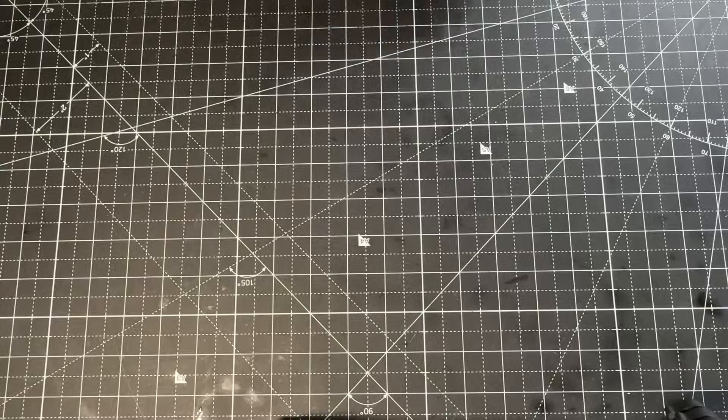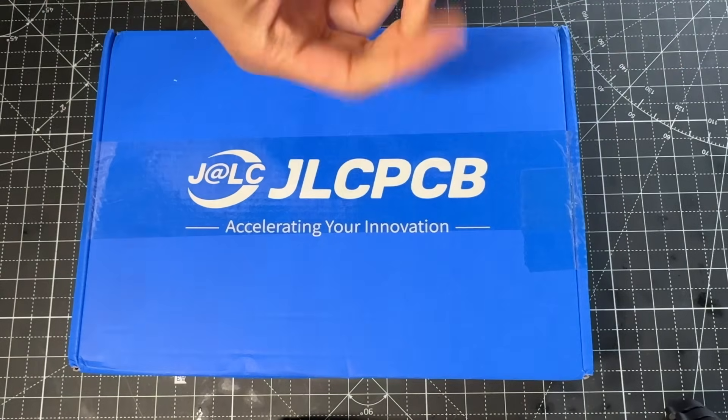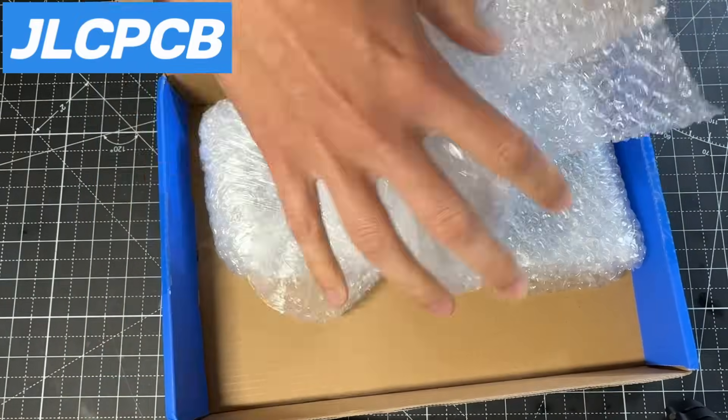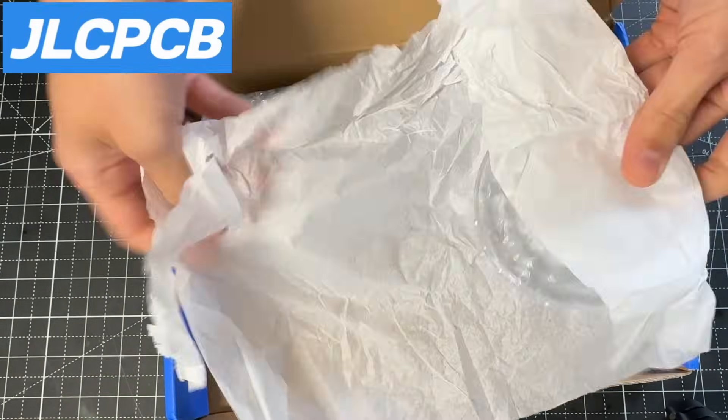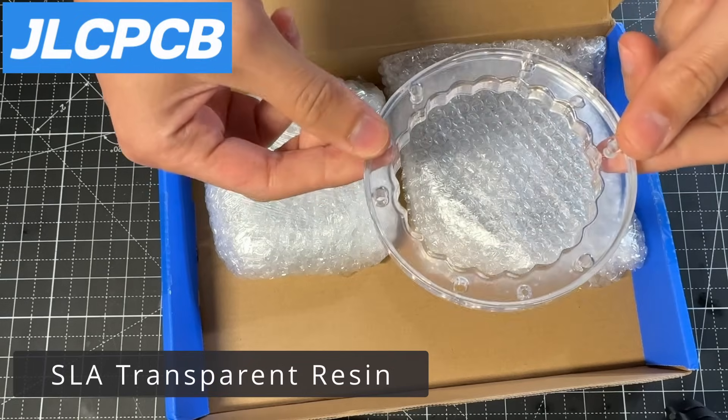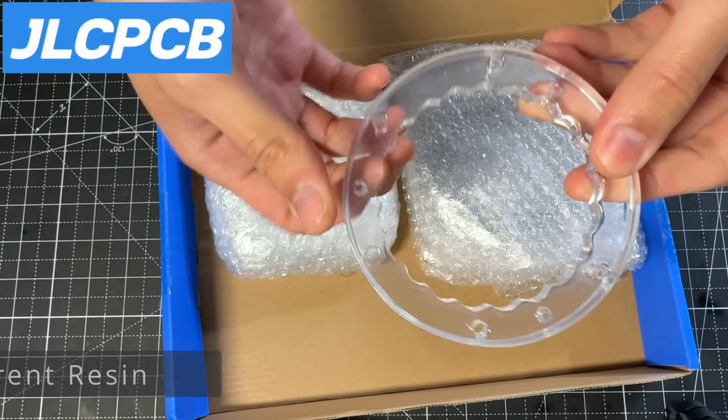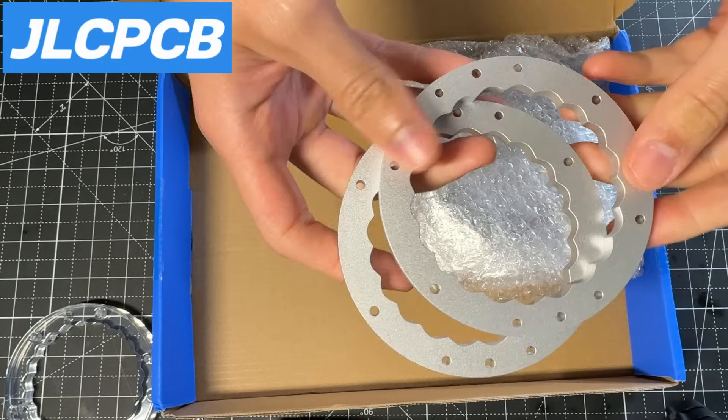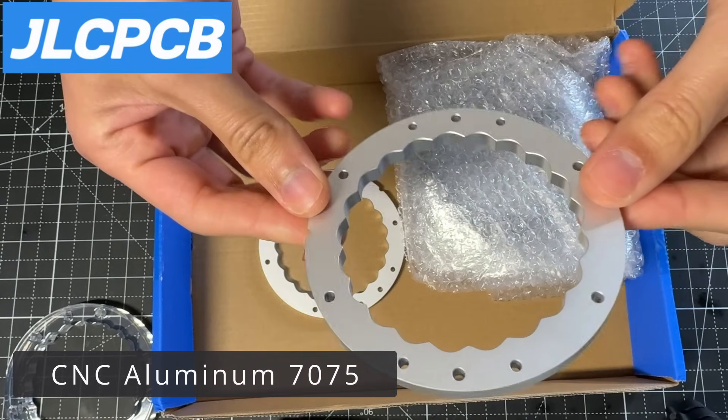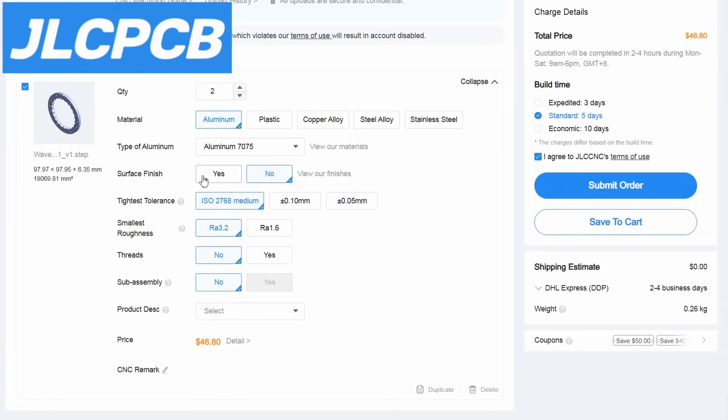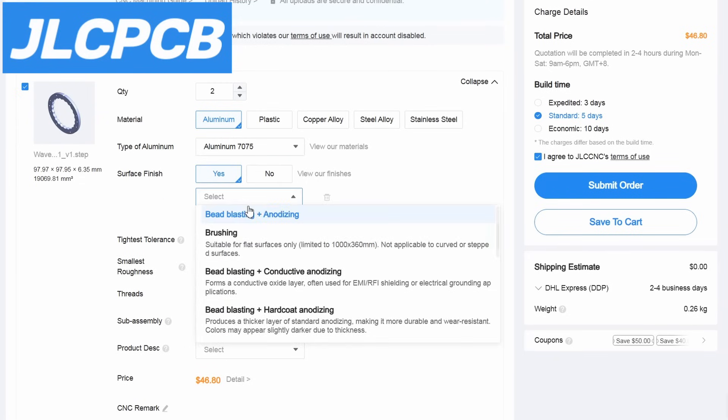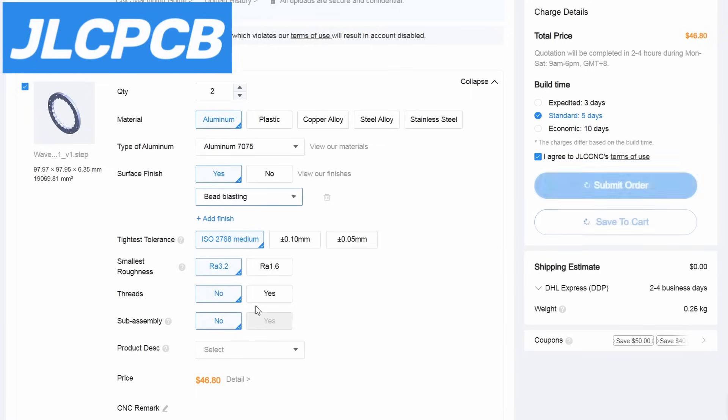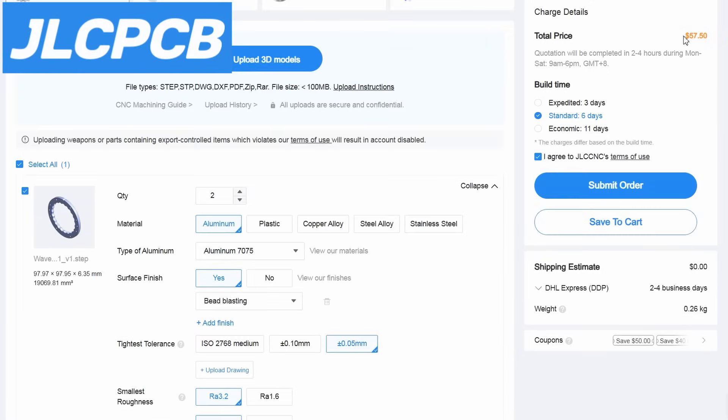A lot of the components for testing were provided by JLCPCB. I ordered this wave disc in SLA transparent resin, just so I could show the motion of the rolling elements, as shown before. These are the CNC machined wave discs. They came out great. I ordered them in aluminum 7075 with bead blast and surface finish, and at the lowest tolerance they offer. The total price for one was about $29.